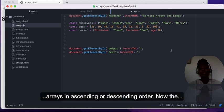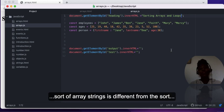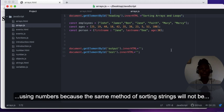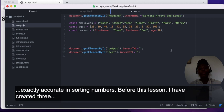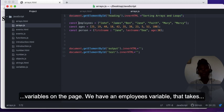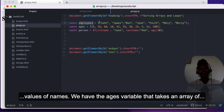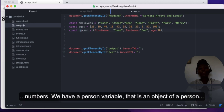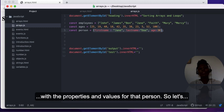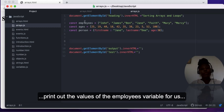In this lesson we are going to look at the methods we can use to sort arrays in ascending or descending order. The sort for string arrays is different from sorting numbers, because the same method will not be exactly accurate for numbers. Before this lesson I have created three variables: an employees variable with an array of names, an ages variable with an array of numbers, and a person variable that is an object with properties and values.